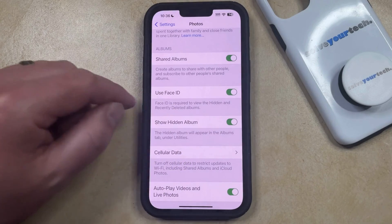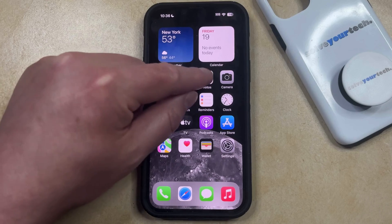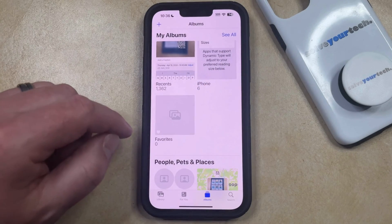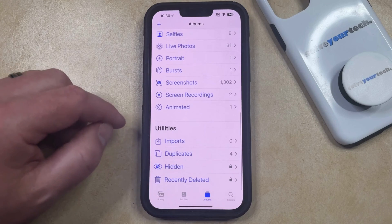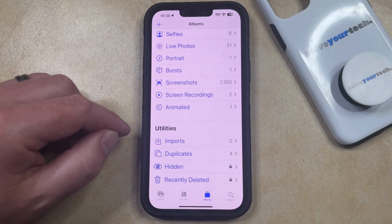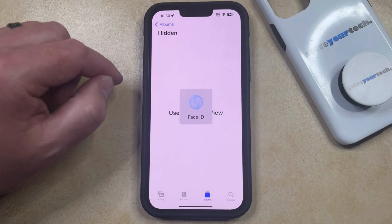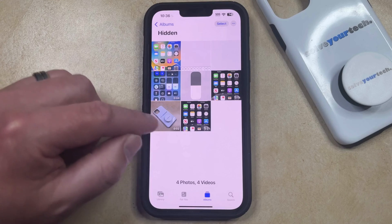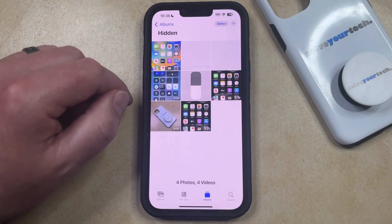But once you've adjusted these settings as necessary, you can go into the Photos app. You can then select the Albums tab at the bottom of the screen, and scroll down to the Utilities section where you're going to see that there is now a Hidden option there. If you tap on that, then your iPhone is either going to use your Face ID or require a passcode to view that content, and then you can see the videos and pictures that you've hidden on your phone.